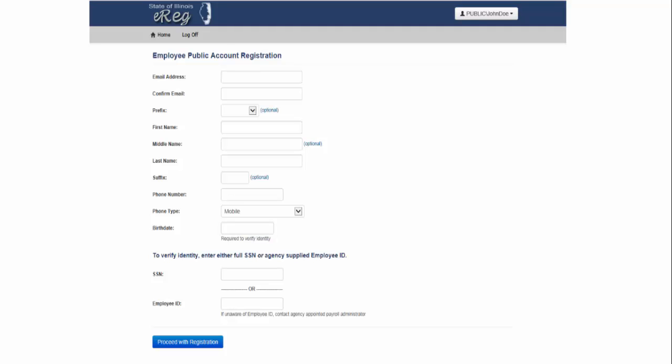To further validate your identity, enter either your full social security number or your employee ID, which is located on your most recent SRS statement, your retiree survivor ID card, and your ePass pay stub. When you are finished, click Proceed.